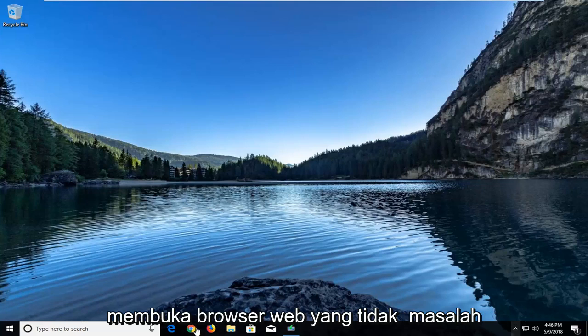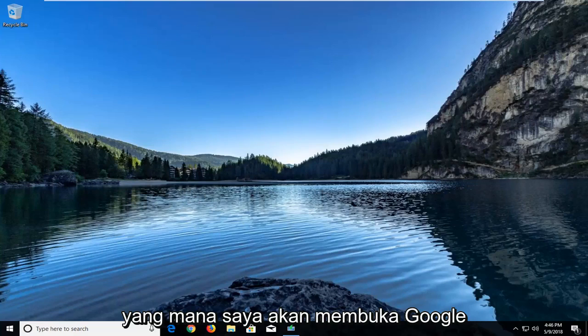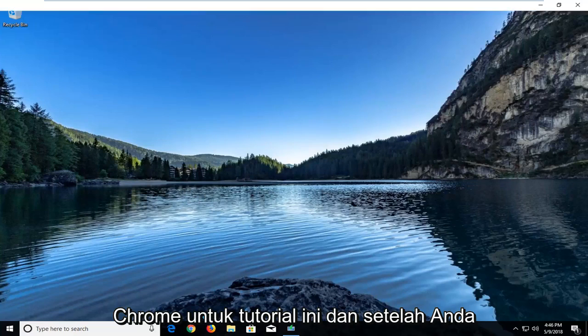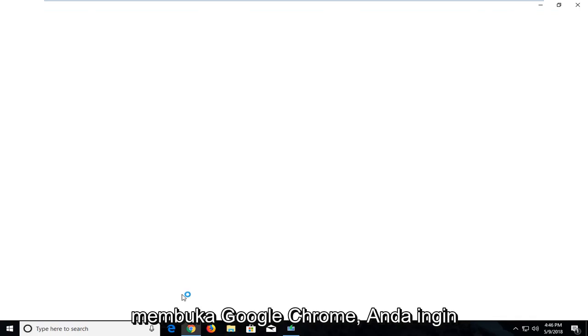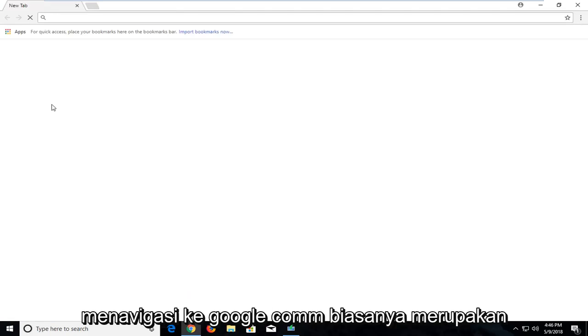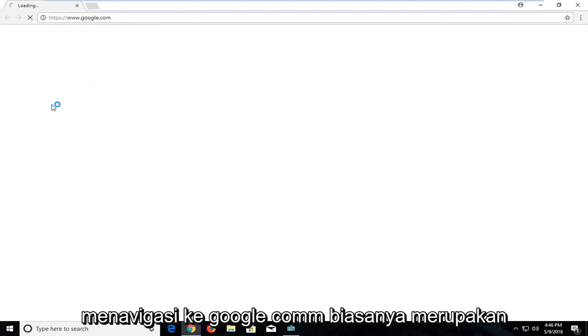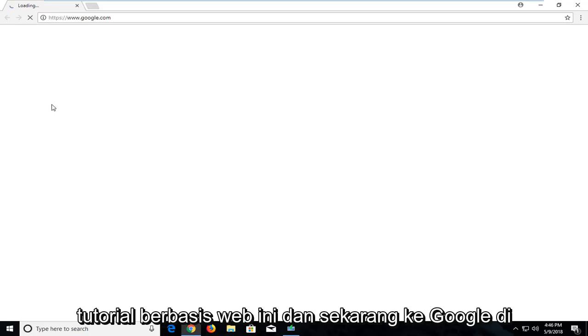We're going to start by opening up a web browser, doesn't matter which one. I'm going to open up Google Chrome for this tutorial. Once you open up Google Chrome you want to navigate over to Google.com. It's usually a good starting point for most of these web based tutorials.